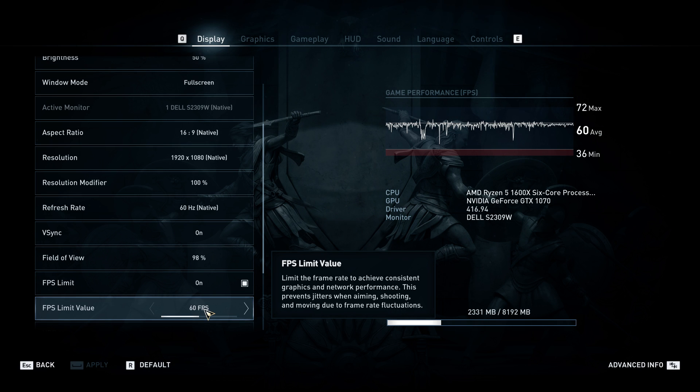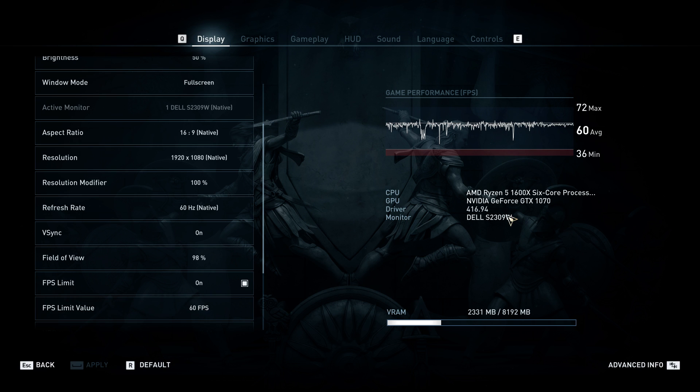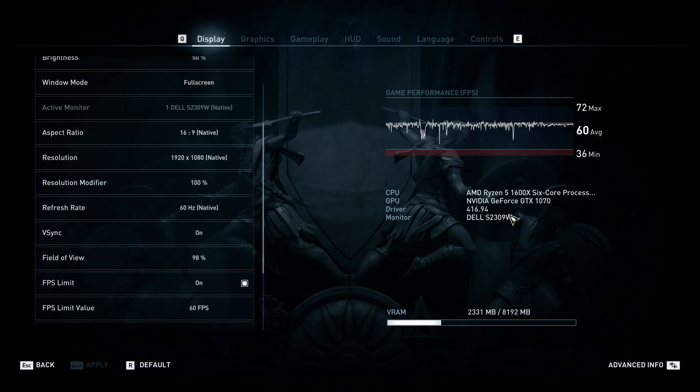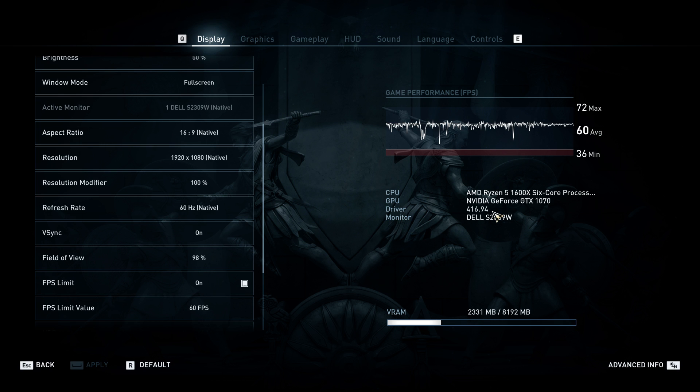Another thing: make sure you're updated to the latest driver. It is 416.94, the latest Nvidia driver. You have to be updated to the latest driver, and from my experience, it fixes the issues.